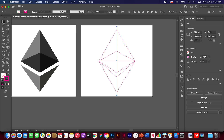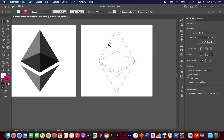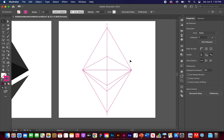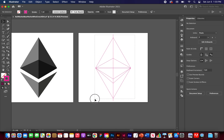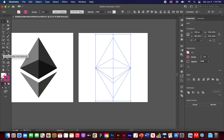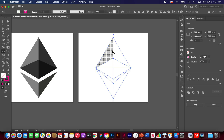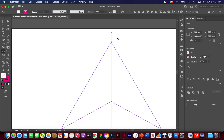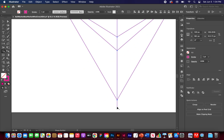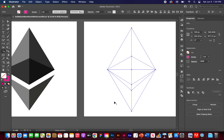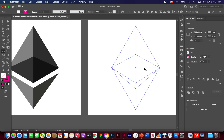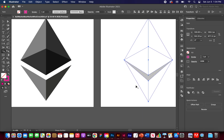That should be all the shapes we need. Highlight everything and use the Shape Builder tool — press Shift+M or click its icon. When you hover you'll see a plus sign on the cursor. Hold Option or Alt to get the minus sign to subtract. Get rid of the top line, the bottom line, and the center lines — they'll highlight red when you can remove them. Remove everything we don't need.